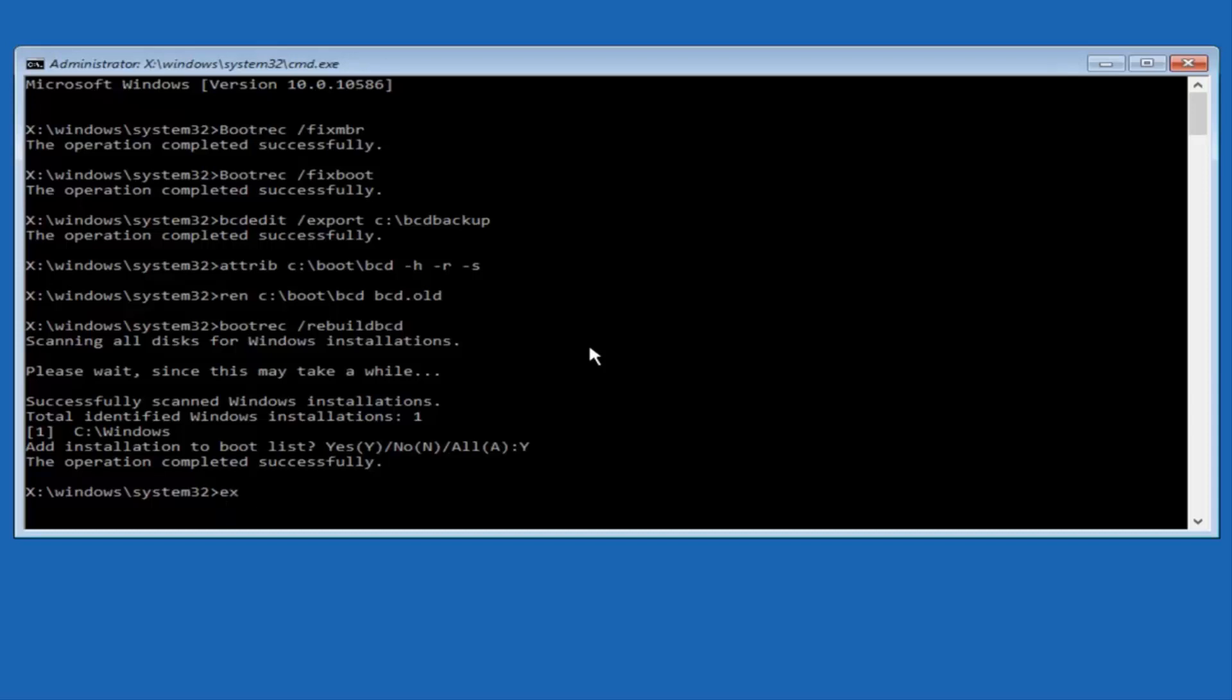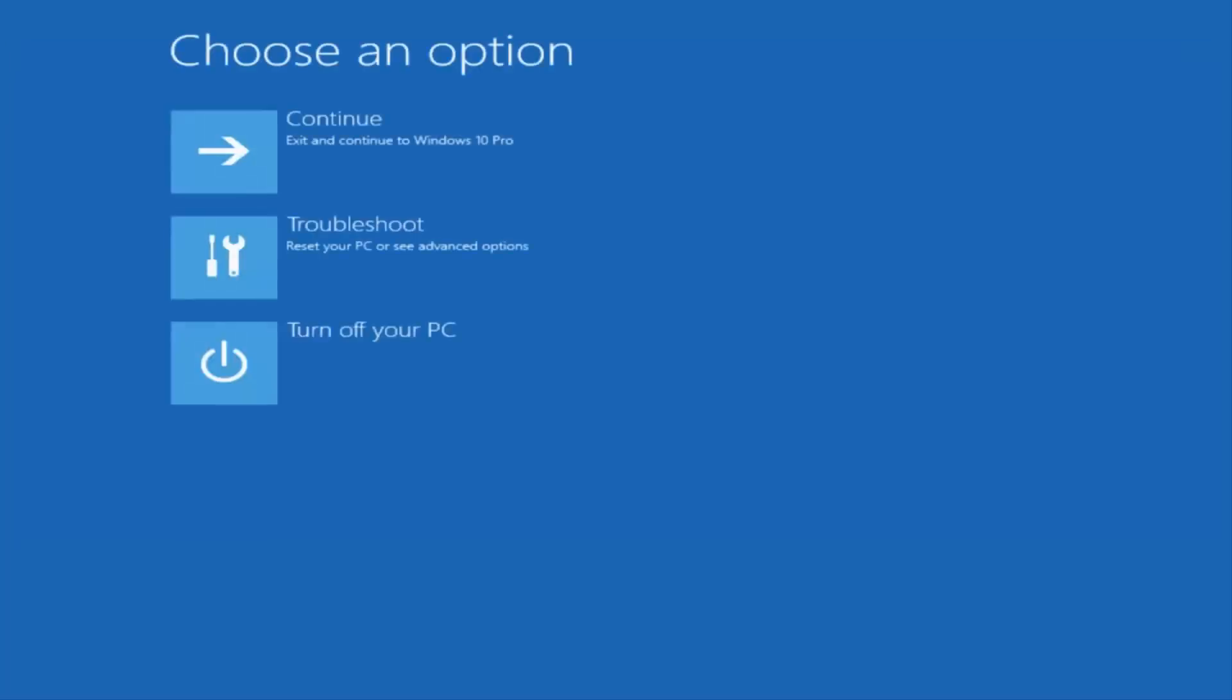So at this point, you can type exit, and then hit enter on your keyboard. And at this point, you should be able to exit and continue to your Windows computer, and you should be good to go. So I hope this brief tutorial helped you guys out.